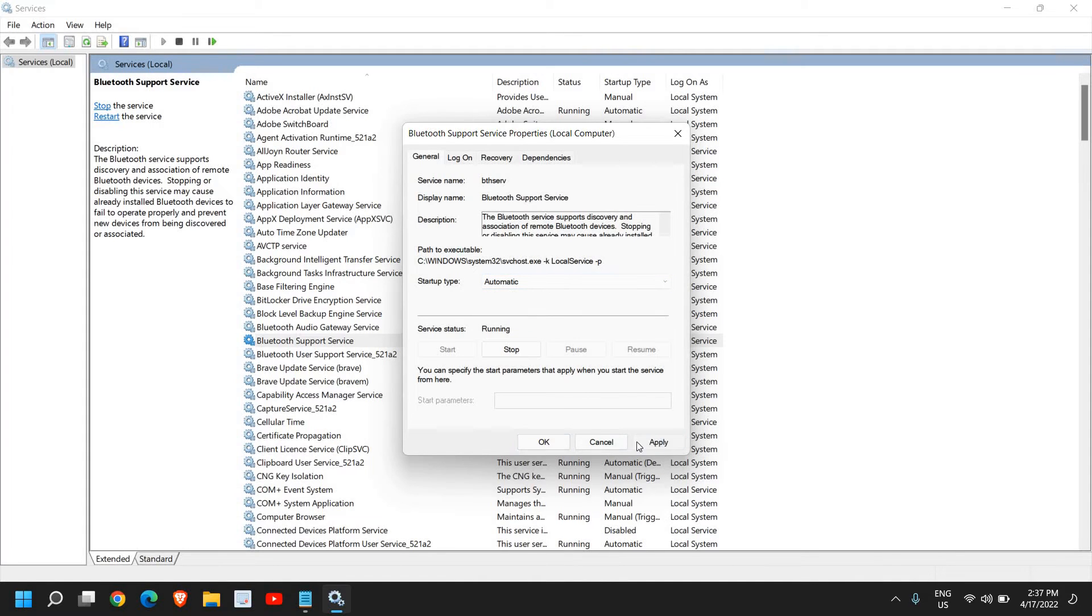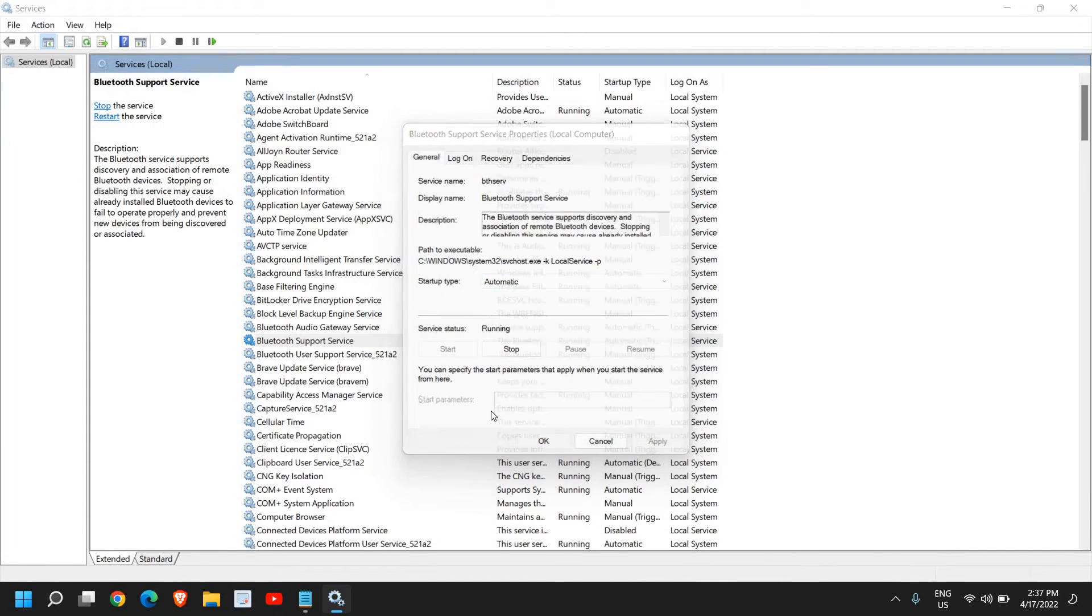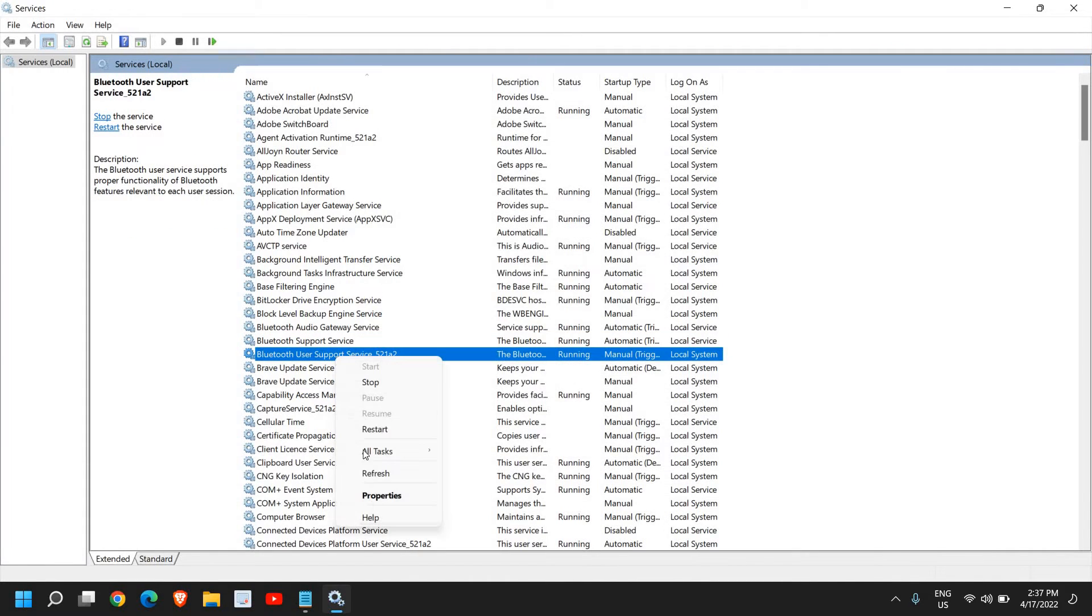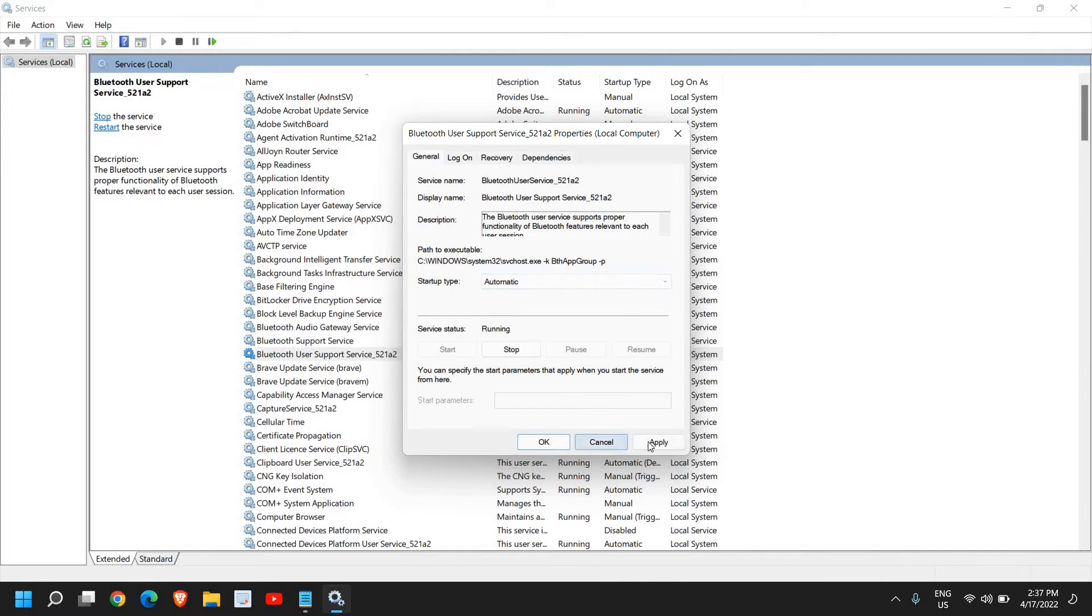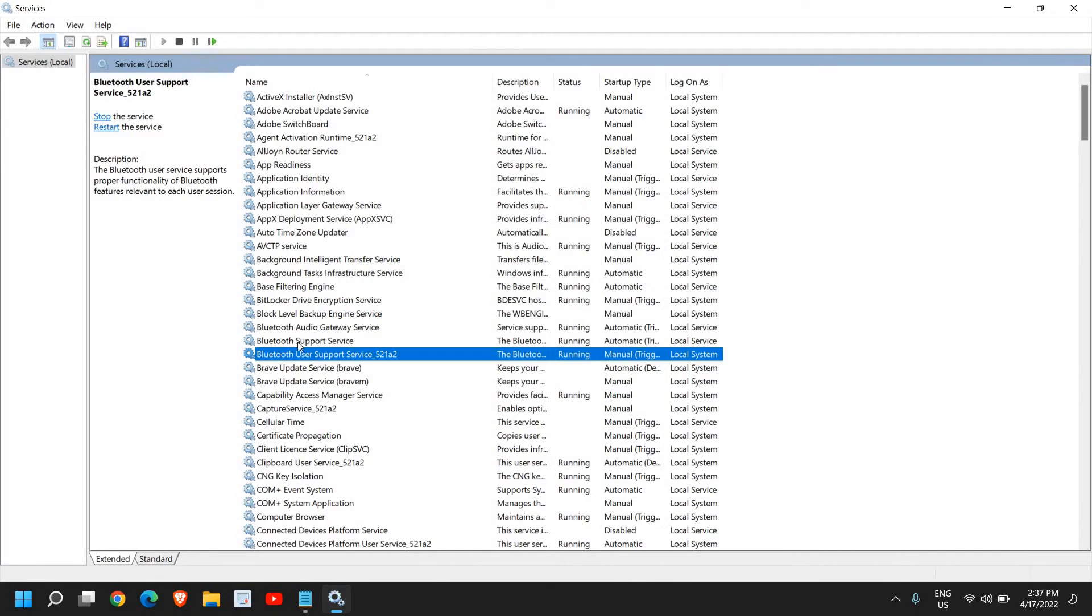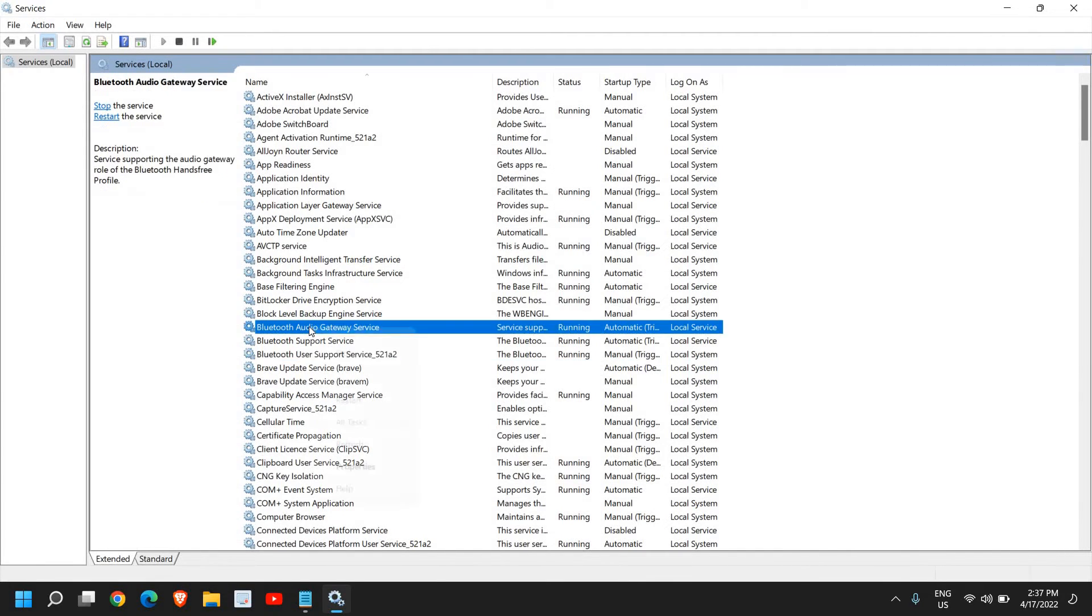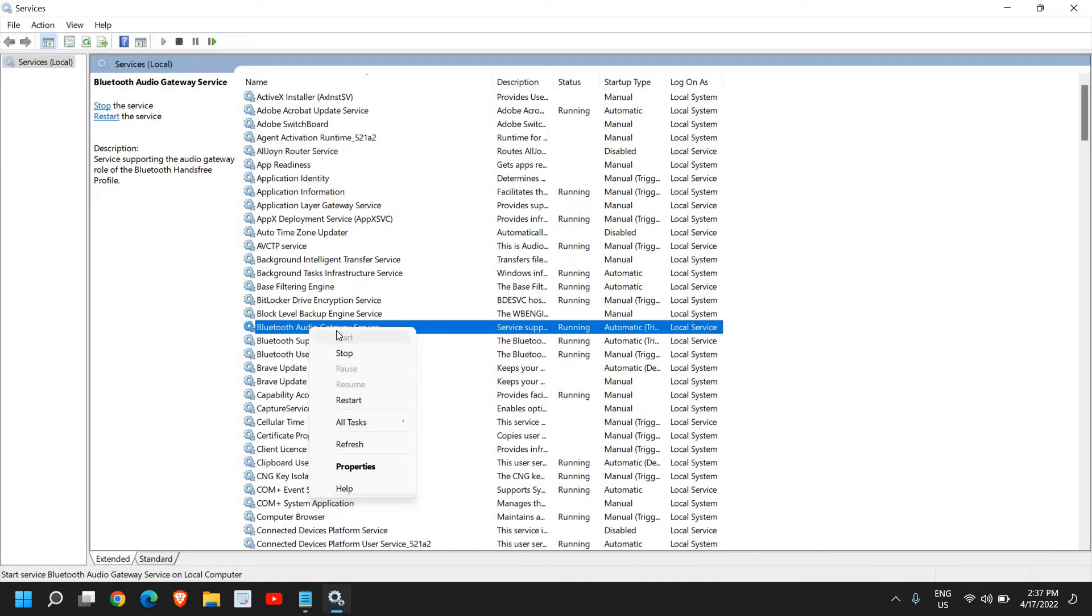Whatever you see related to Bluetooth, the startup type should be automatic. You can restart by just doing a right click and click on start, or you can simply click on restart.